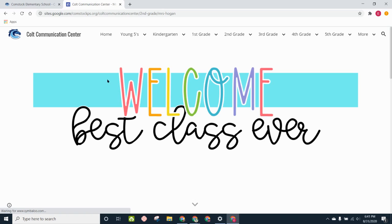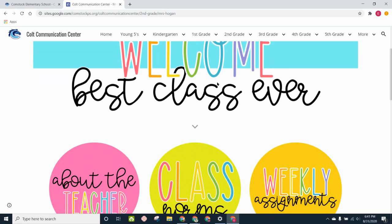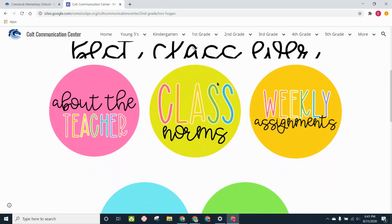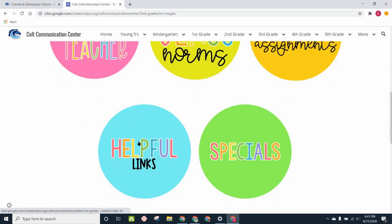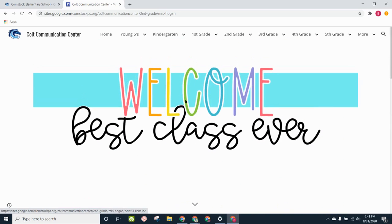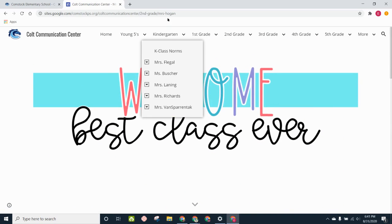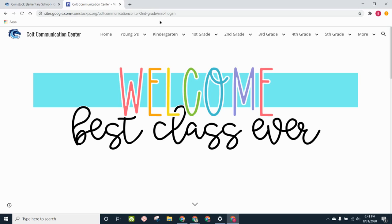Best class ever. I can scroll down. It will say about the teacher, class norms, weekly assignments, helpful links, and specials. Up at the top in the address bar, it says Mrs. Hogan. That's how I know I'm in the right teacher's page.